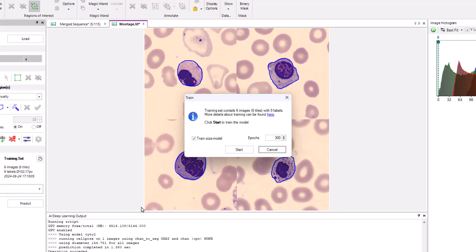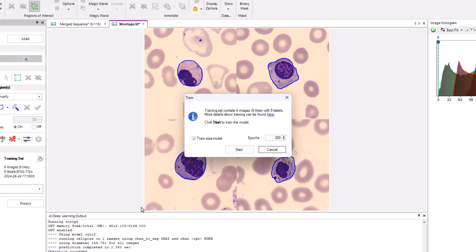After clicking the Train button, the Train dialog is displayed. In this dialog, I can choose whether to train a size model. This is a second model dedicated to estimating the size of objects of interest in the prediction panel, and to set the number of epochs. An epoch occurs every time the model sees all of the training data. In my case, I'm going to keep the option selected to train the size model and use the default number of epochs for training, 300.